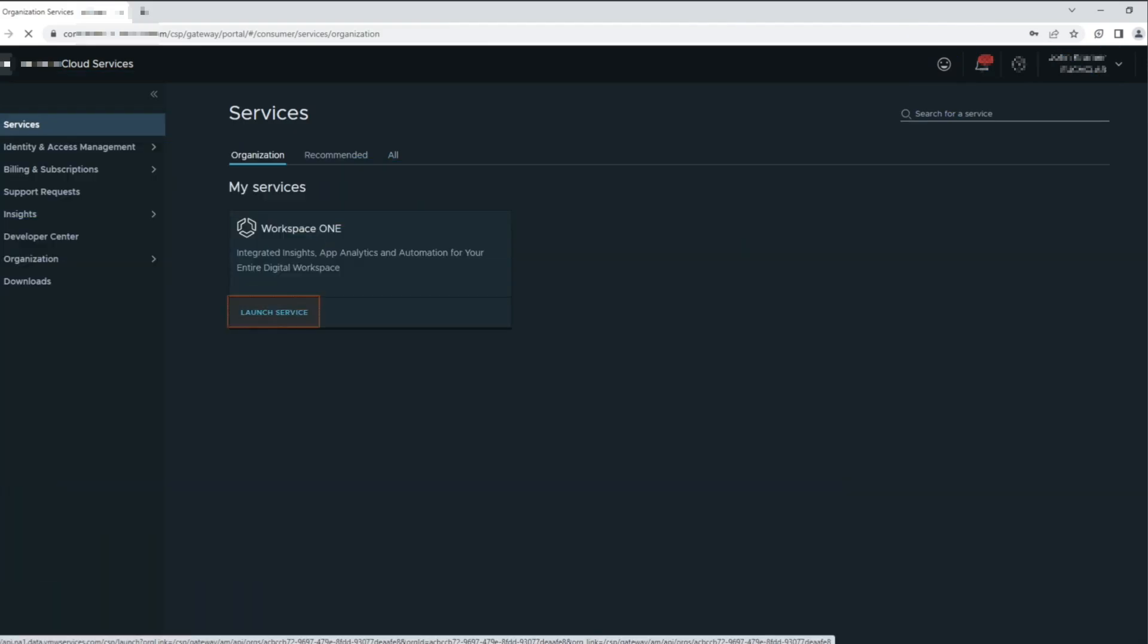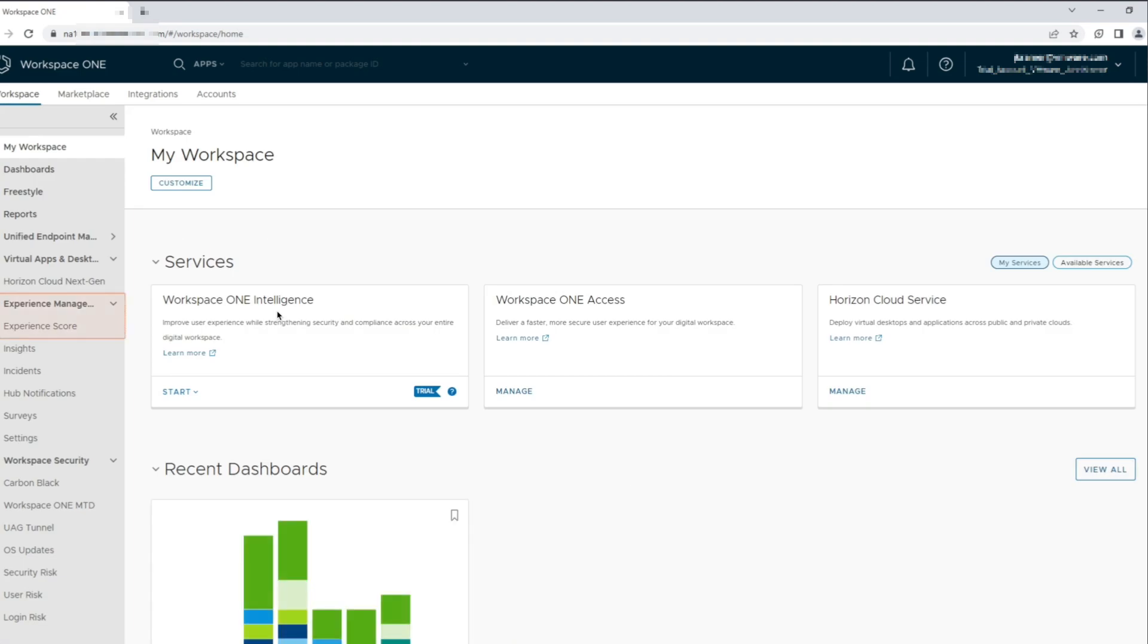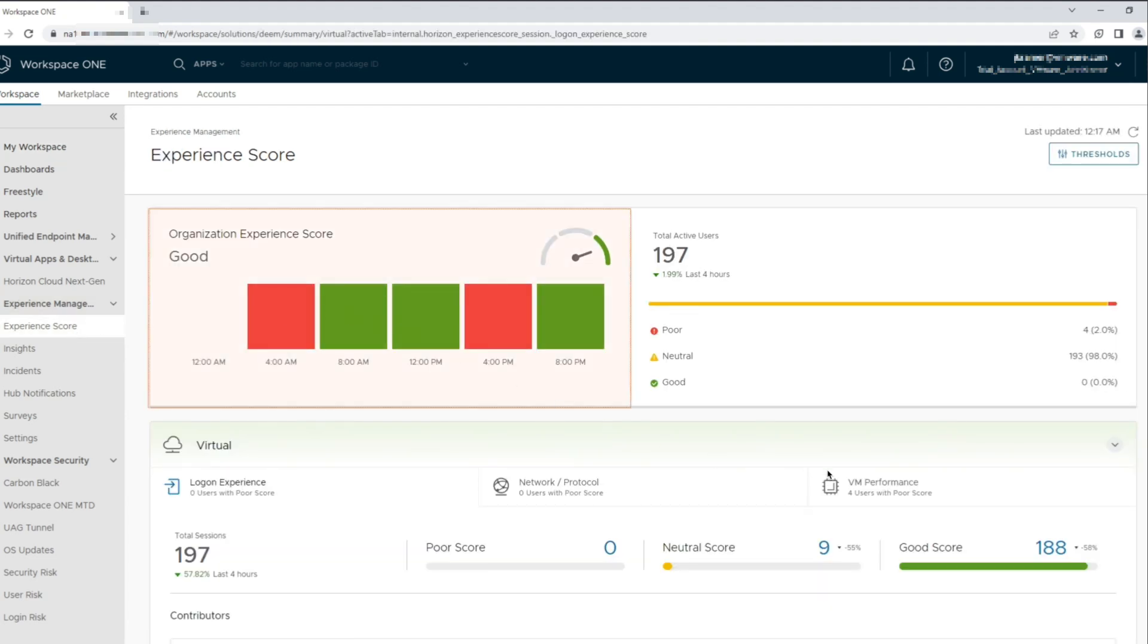Let's log into the Workspace One portal. We start by logging into the VMware CSP portal or the cloud services platform portal from which we launch the Workspace One console. From the navigation ribbon on the left, we click on the experience score under the experience management section, which brings us into the experience score dashboard.